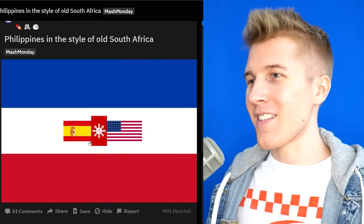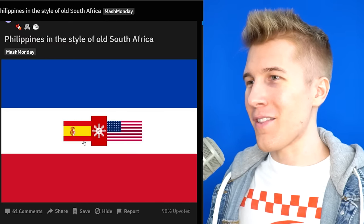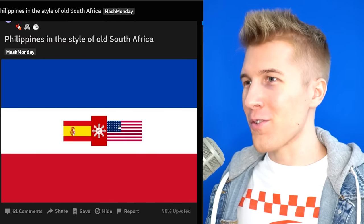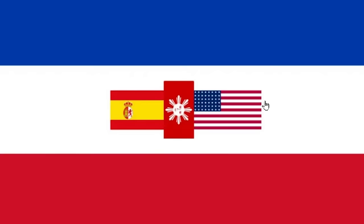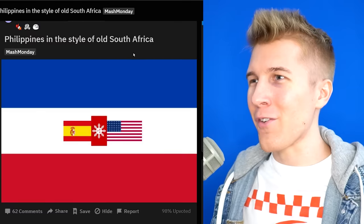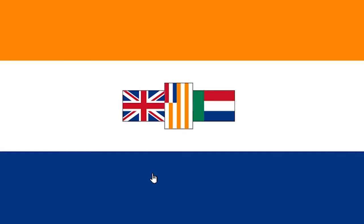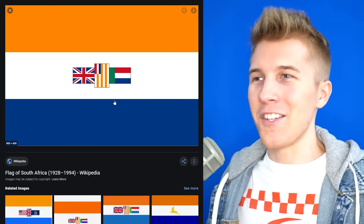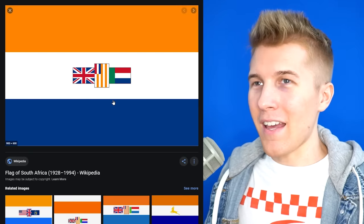Philippines in the style of old South Africa. What is this? So these are like the former colonial overlords, right — Spain and the USA. But I'm more fascinated — old South Africa actually did this? Yes, they did. Wow. This is disgusting, I'm not gonna lie. I'm so glad you guys changed it.